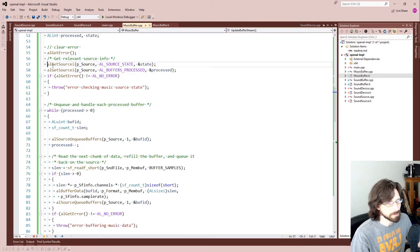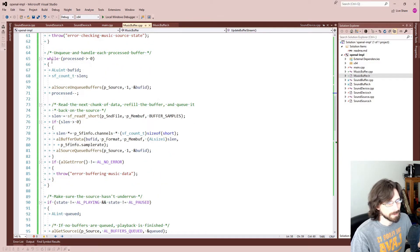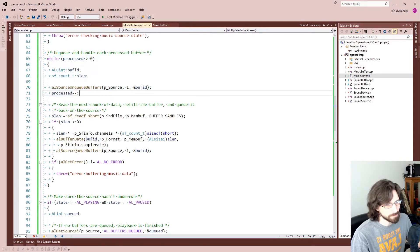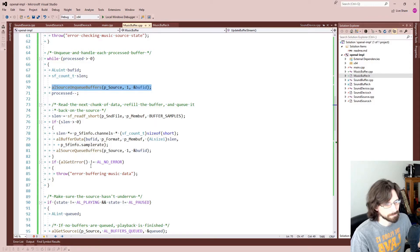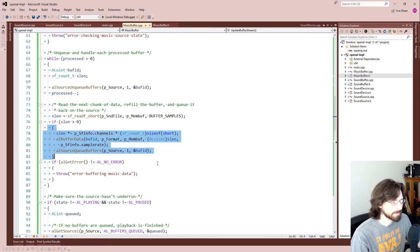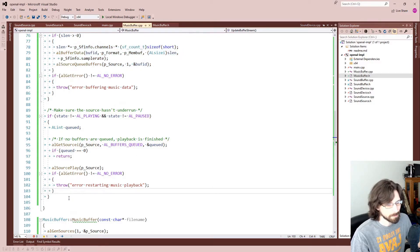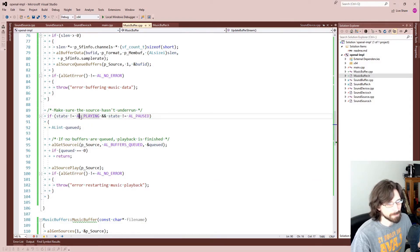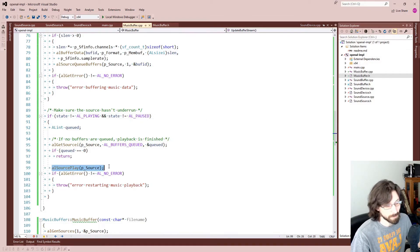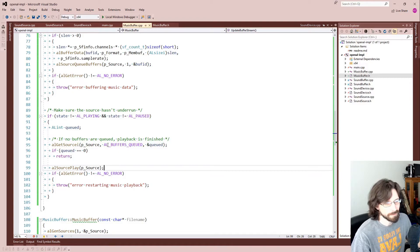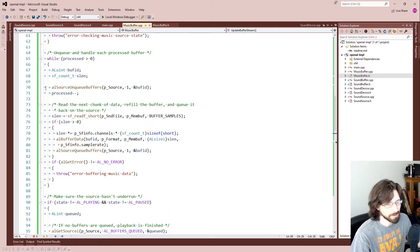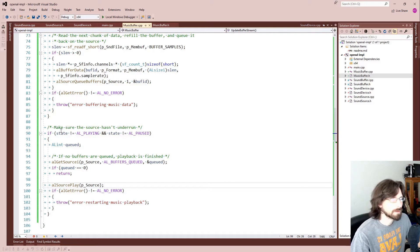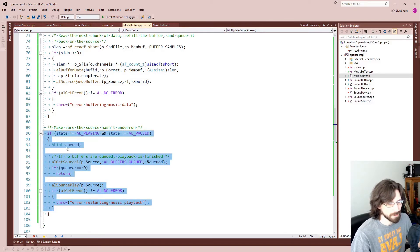And to do that we need to call this UpdateBufferStream every once in a while, pretty frequently really, to just re-buffer anything that's done playing. Basically we just check the state, see how many are processed, and then we unqueue anything that's already processed and queue up new data to anything that needs new data. There's a little ending part here that basically says if your state is not playing and not paused, so I guess that would be stopped, start playing again. I think this is the case of you've played off the buffer already and by the time you got to re-queuing more data it was no longer playing, so this just starts the playing again as it buffers.